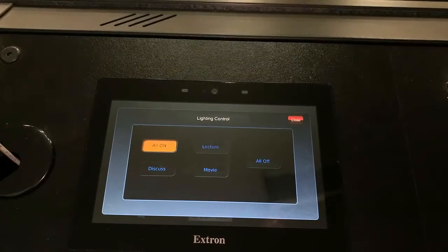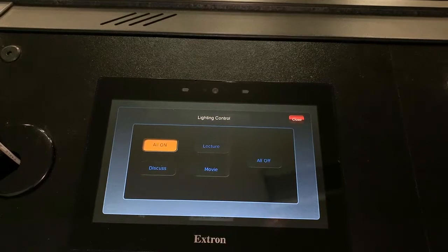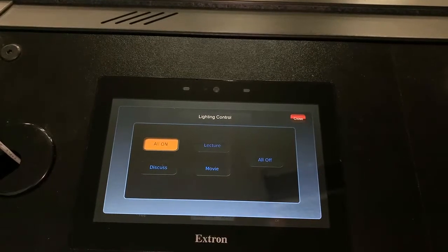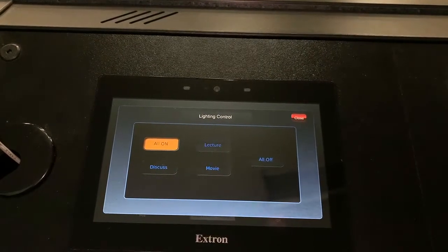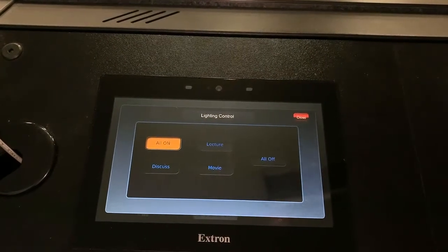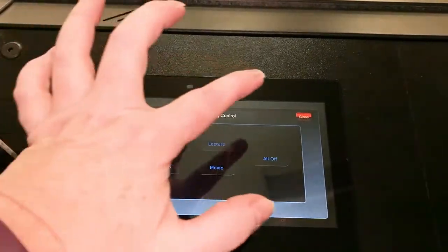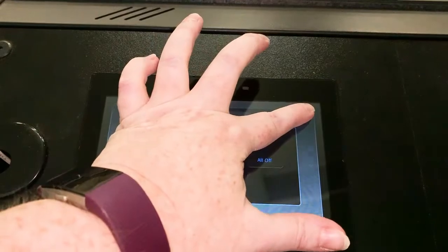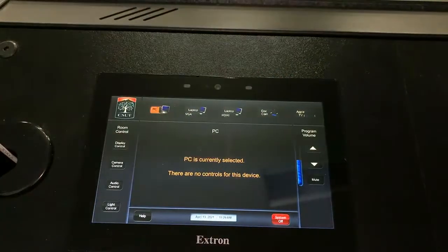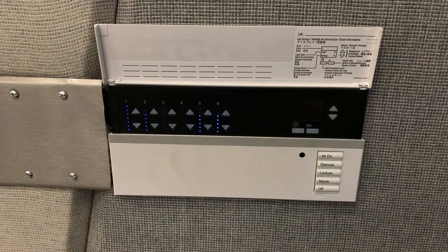There are also controls to turn all lights on or off. You may need to try the options to see which one suits your needs. Touch close to go back to the main menu. Keep in mind you can also use light switches in the room to manually adjust the classroom lighting.